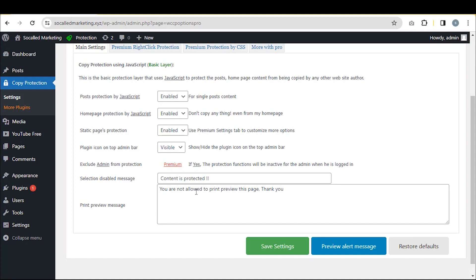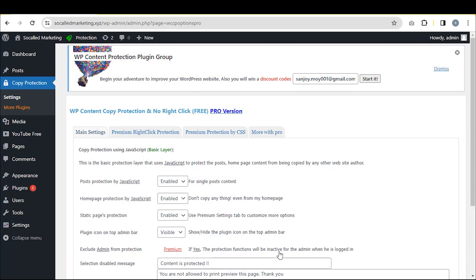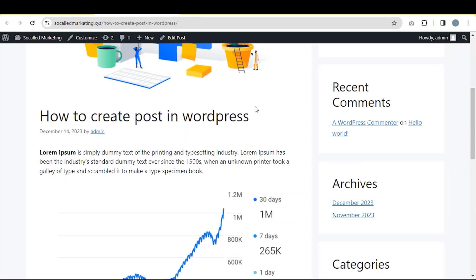Now, if you wish, you can modify the Print Preview message, but I want to keep it as is. After that, click on Save Changes.